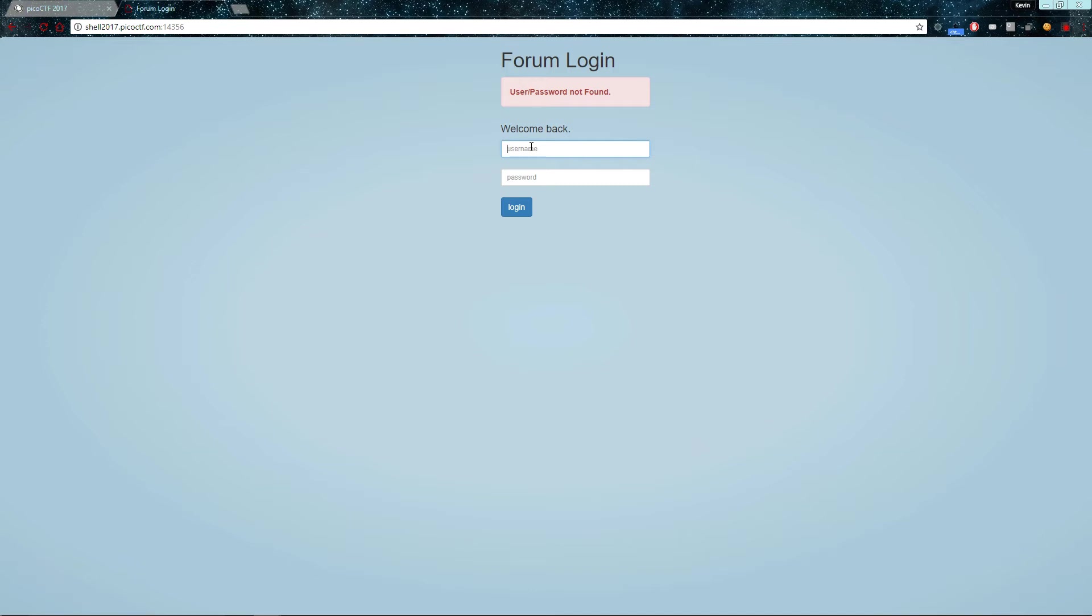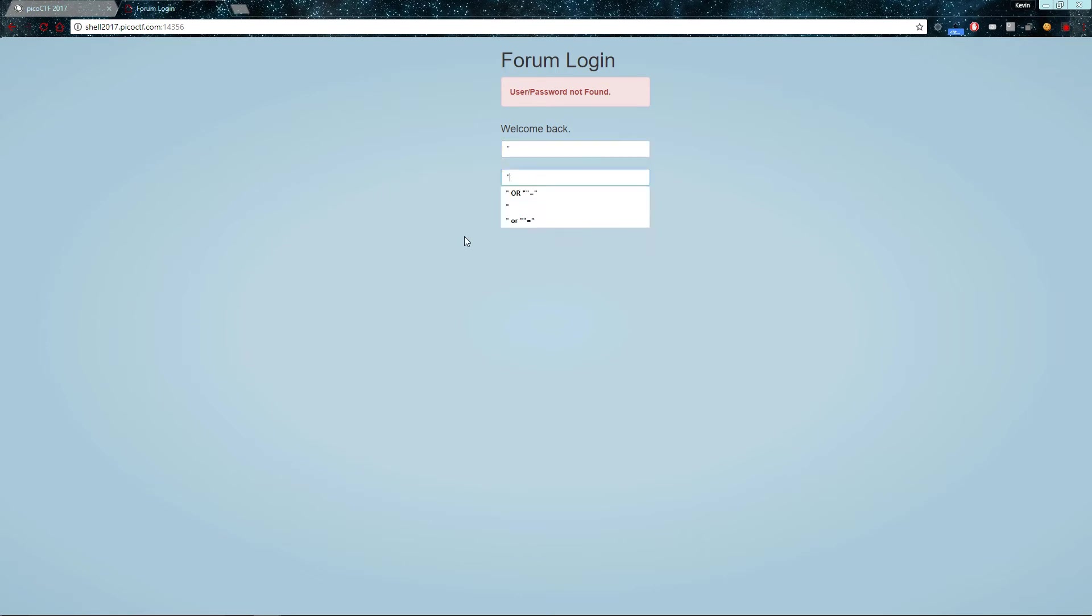For example, select users from where username is John and password is 12345. So when you're querying for these kind of strings, you'd have to use quotation marks. So let's try injecting a quotation mark because this will probably create an uneven number of quotation marks.